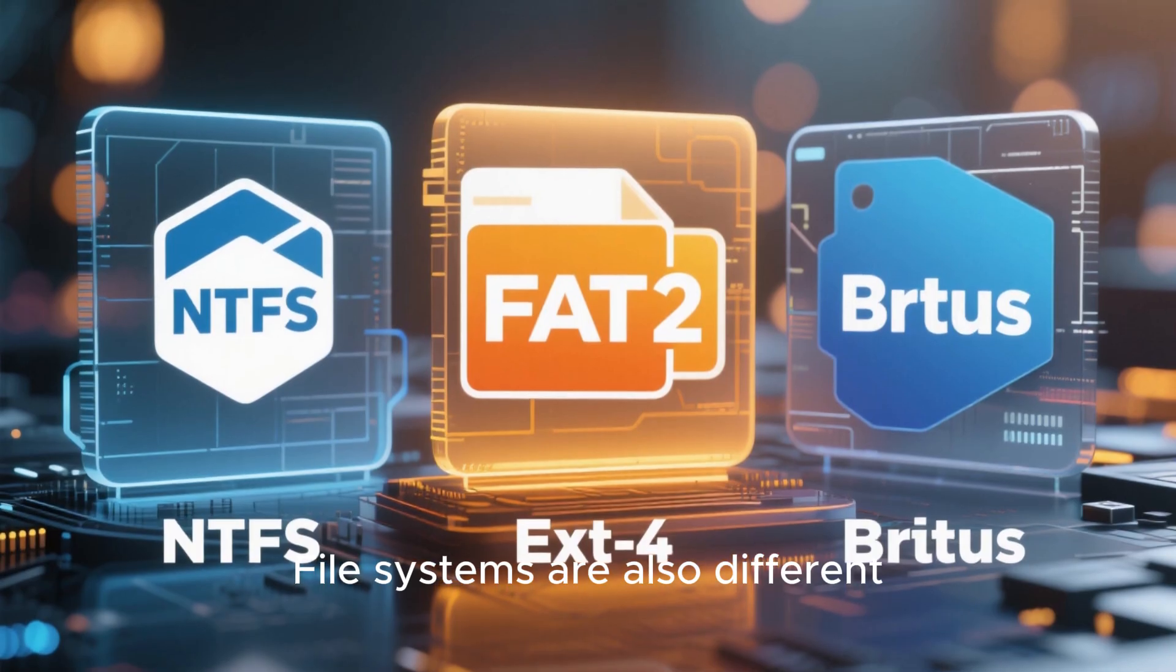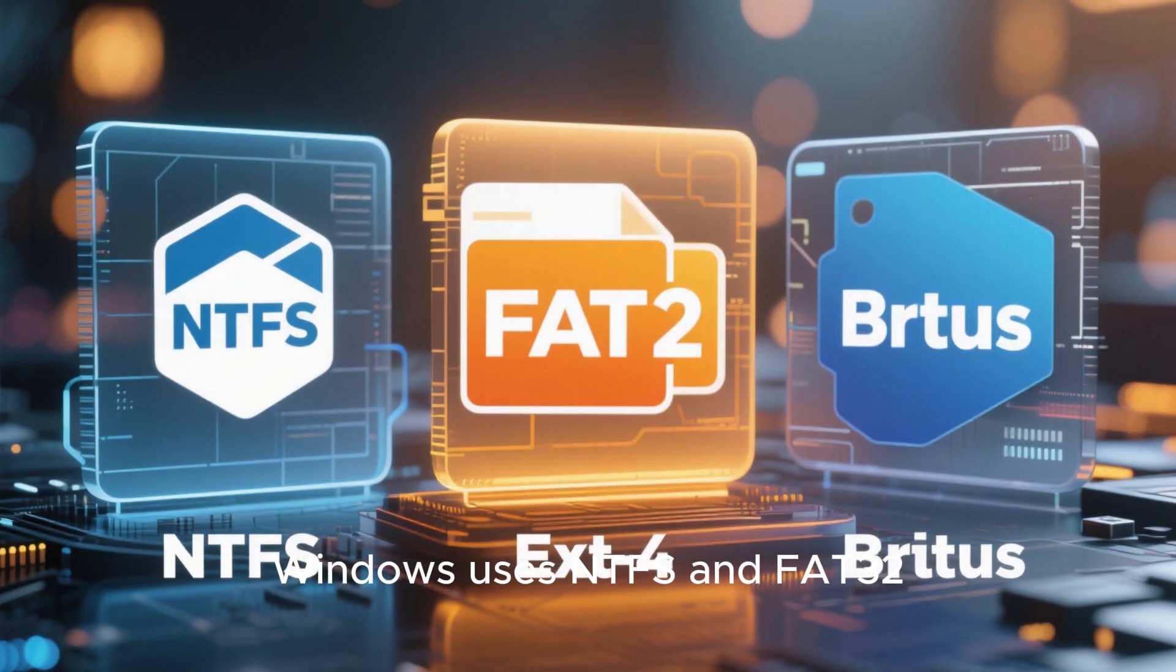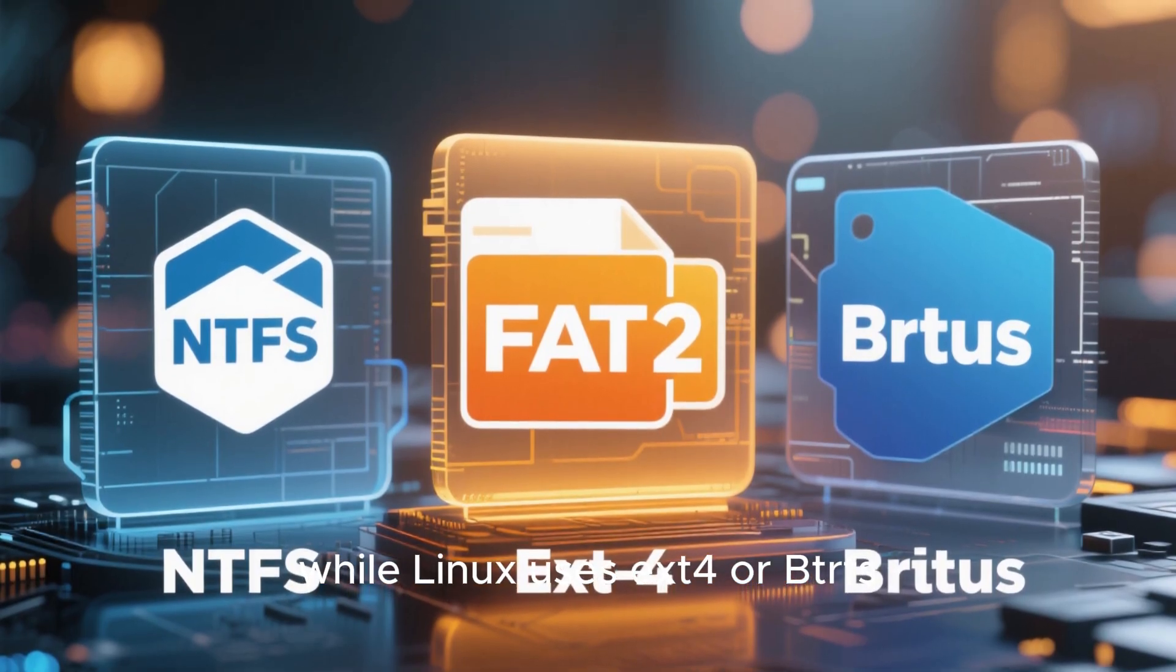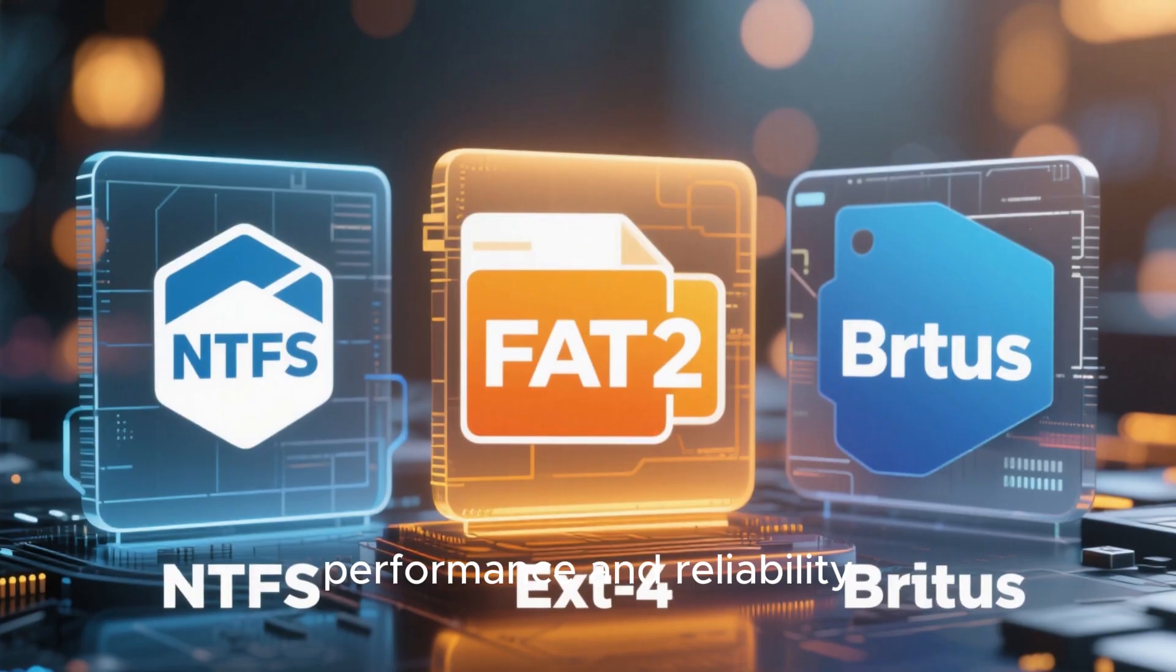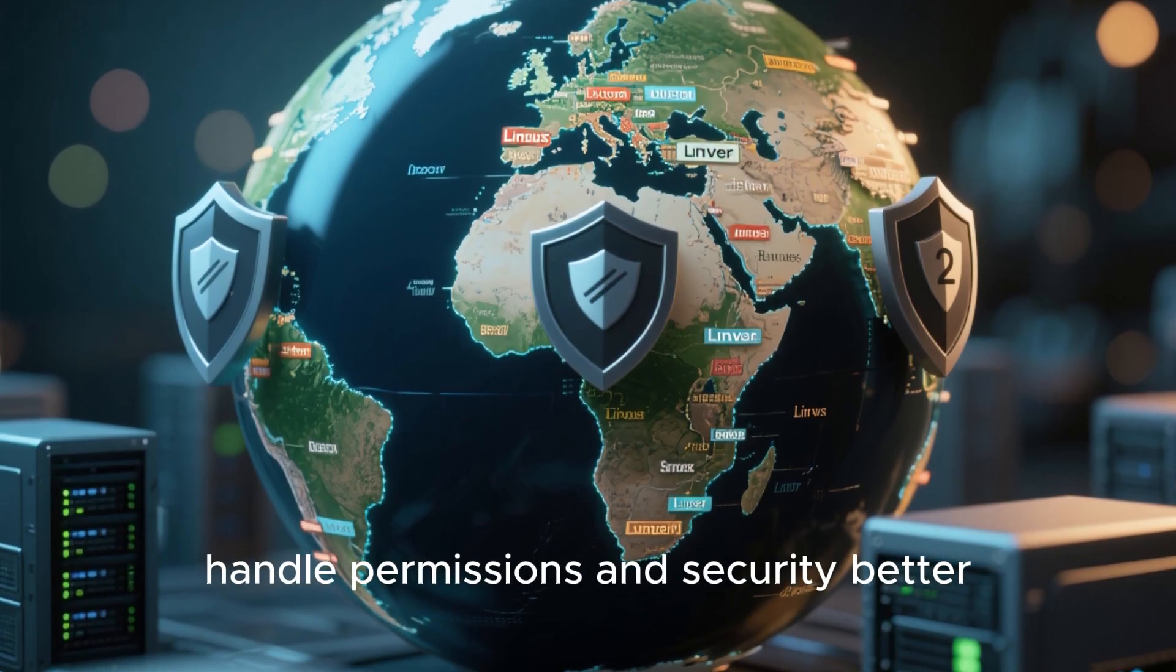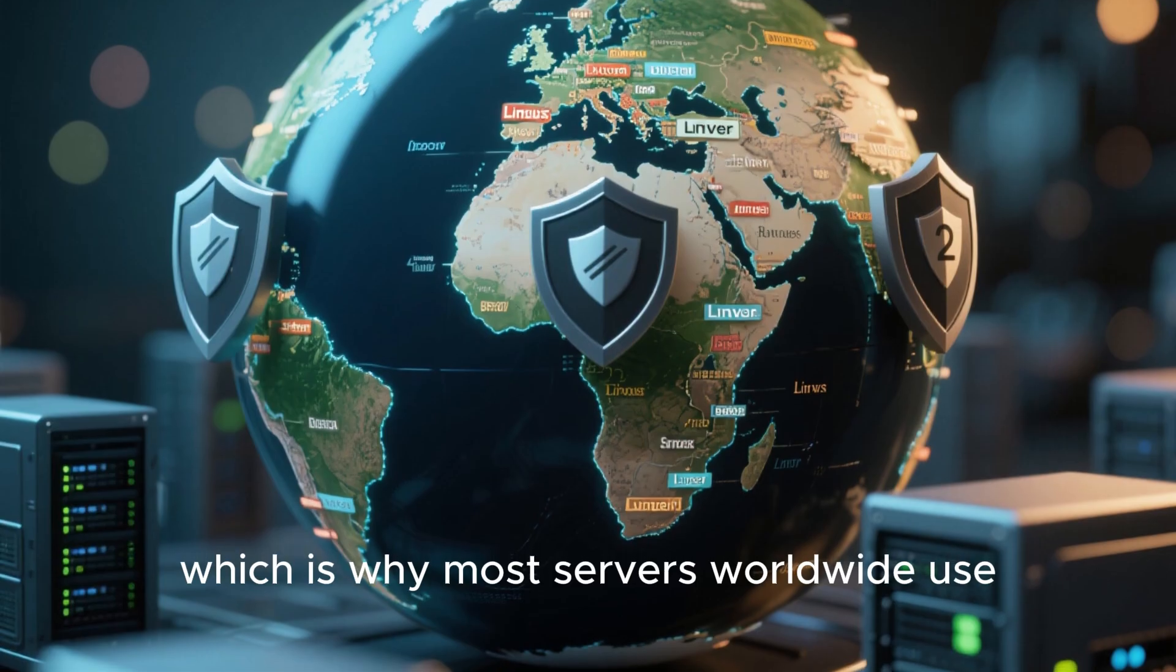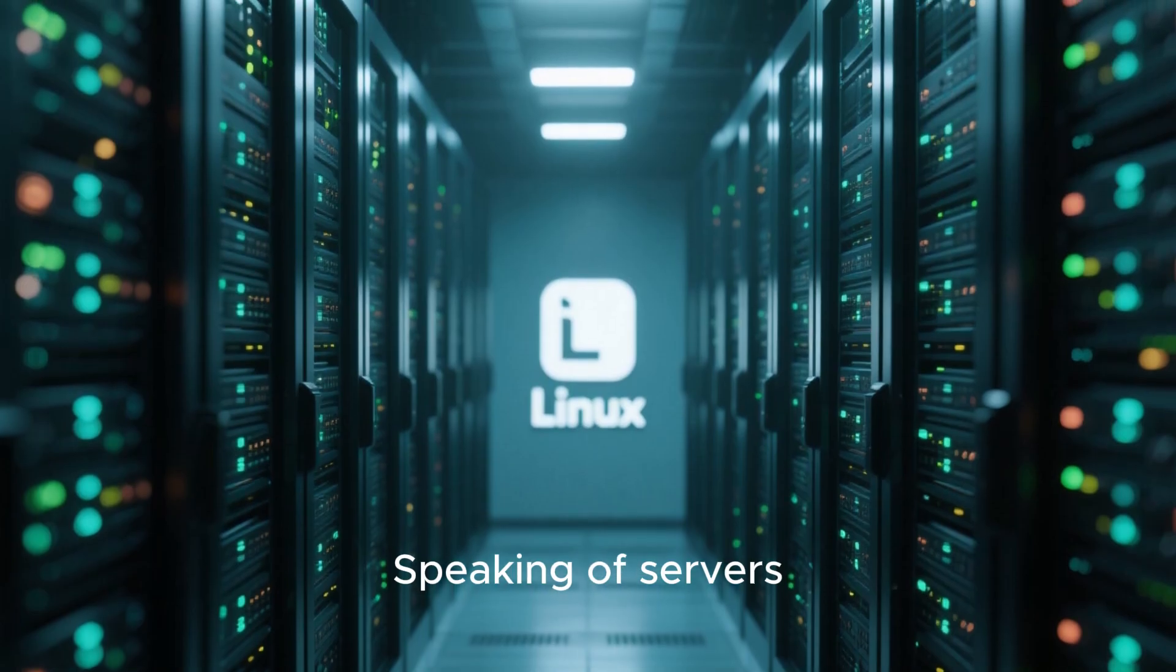File systems are also different. Windows uses NTFS and FAT32, while Linux uses EXT4 or BTRFS, which are known for better performance and reliability. Linux file systems handle permissions and security better, which is why most servers worldwide use Linux instead of Windows.